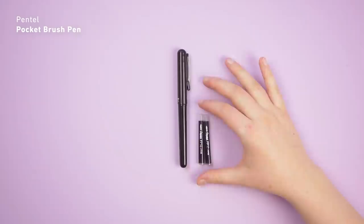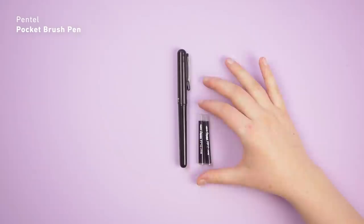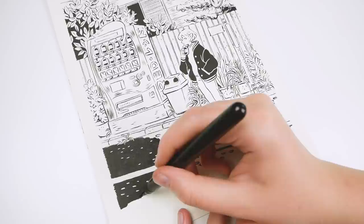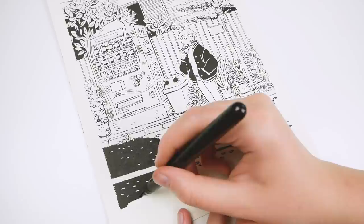I use the pencil pocket brush pen for all of my black line art. It's an amazingly versatile tool for creating thick and thin outlines and to fill wide areas with black. The ink in this pen is waterproof once it's dry.